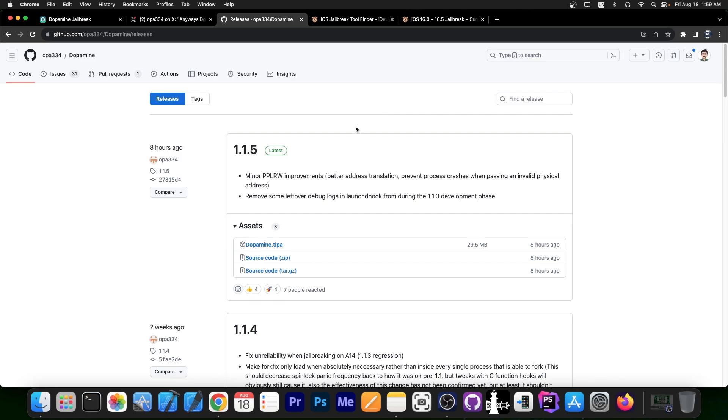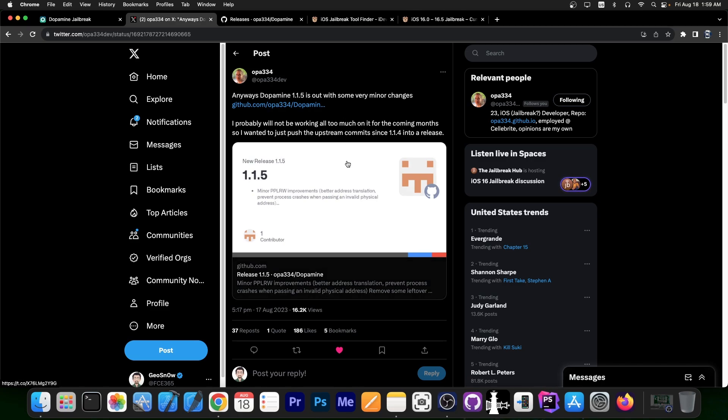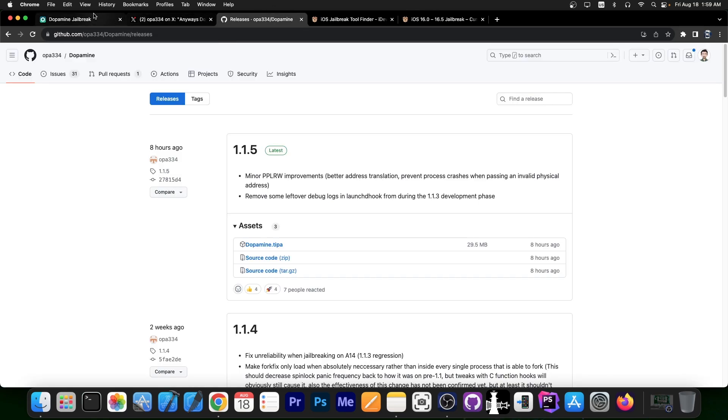So while it's not a huge update, you should definitely go ahead and update right now. OPA also says in here, anyways, Dopamine 1.1.5 is out with some very minor changes. I probably will not be working all too much on it for the coming months, so I wanted to just push the upstream commit since 1.1.4 into a release.